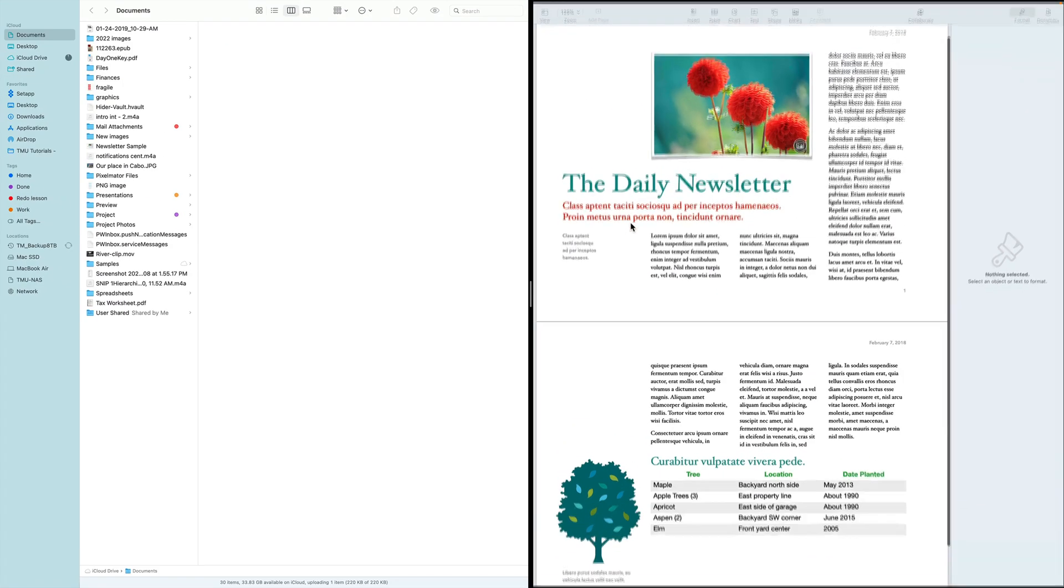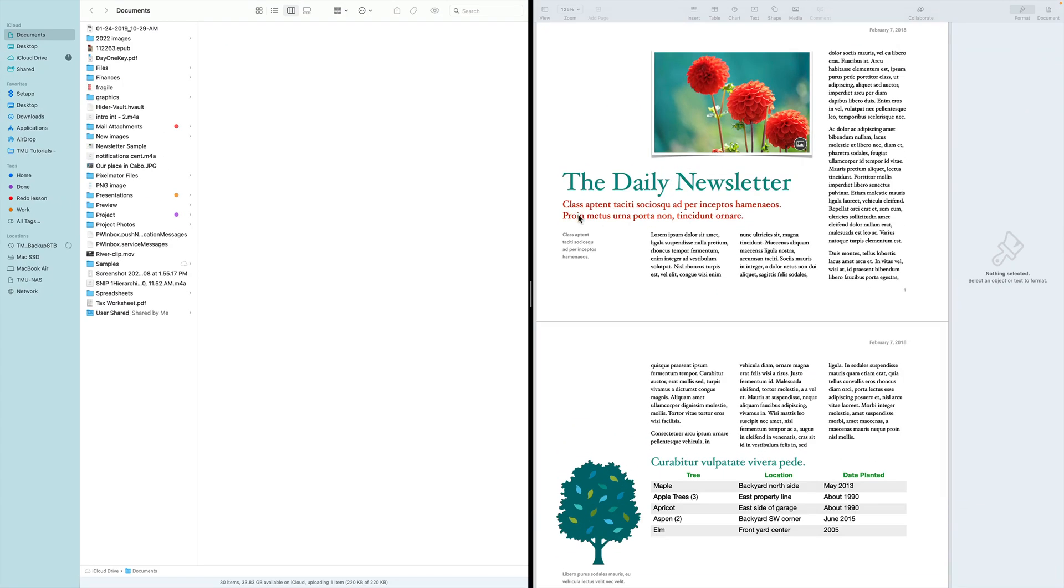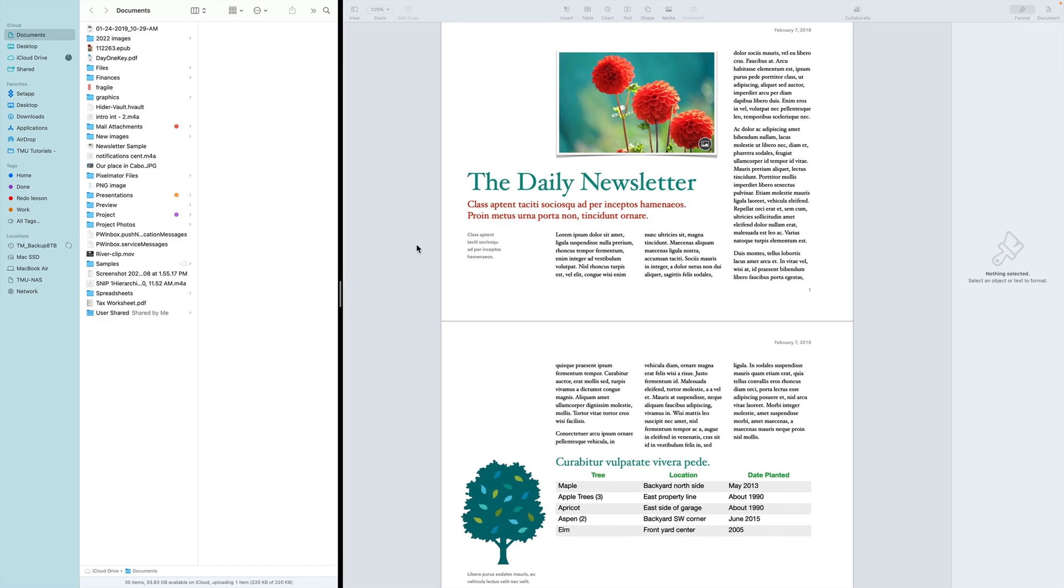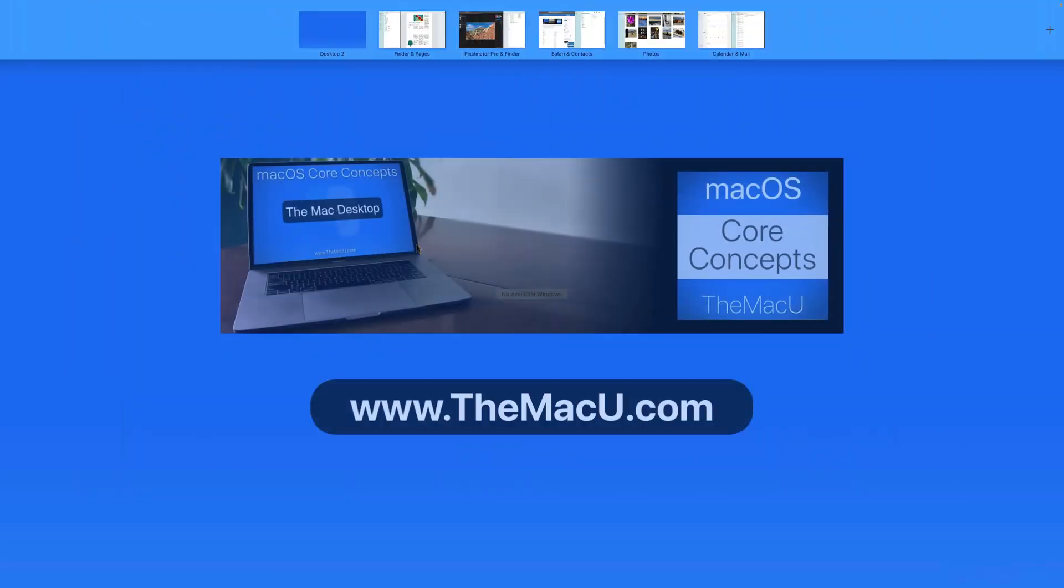You can learn more about using your Mac, iPhone, and iPad at themacu.com. Thanks for watching.